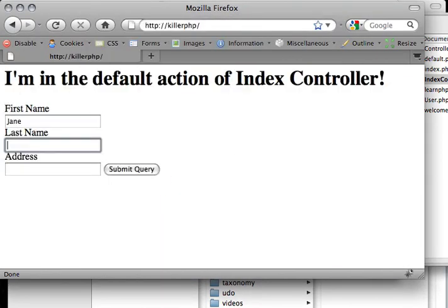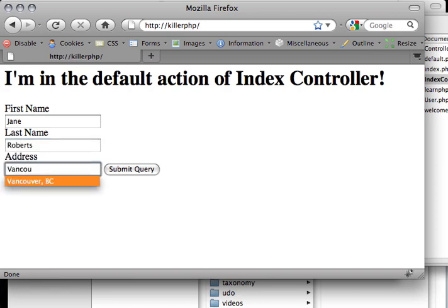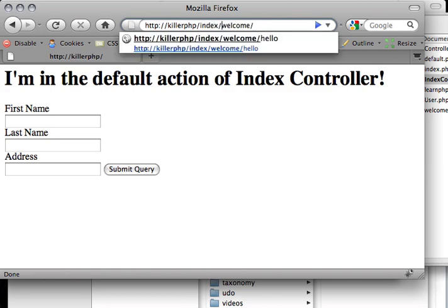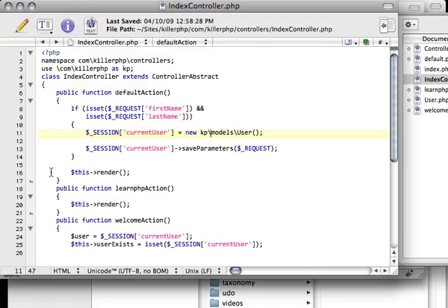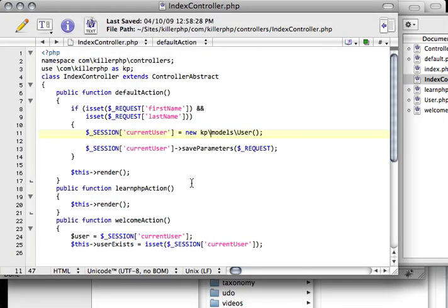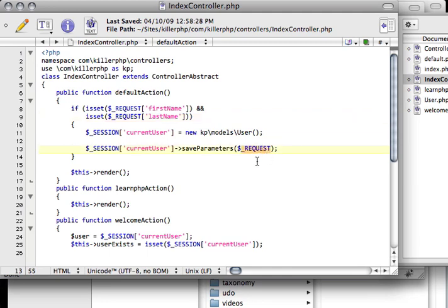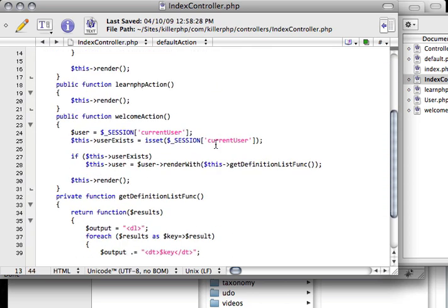So Jane Roberts and she lives in Vancouver. Submit the query. And then if I go back to welcome index controller and then welcome, then we'll see that Vancouver and Jane and Roberts and all of that is being persisted properly. So now what's happening is that basically that request parameter is getting passed into the user object, which is actually being stored in session.